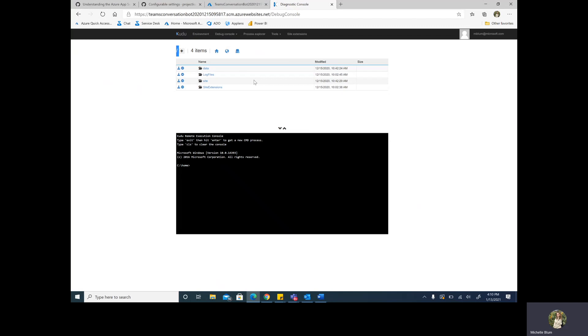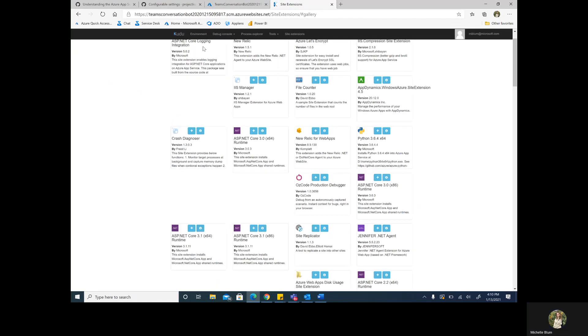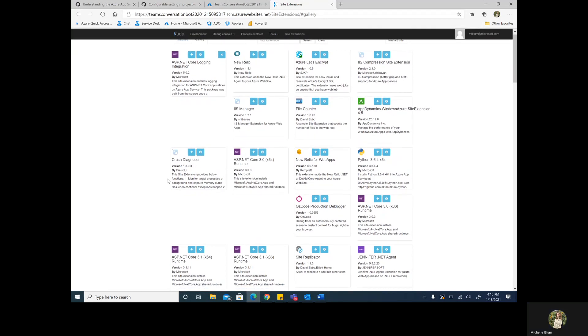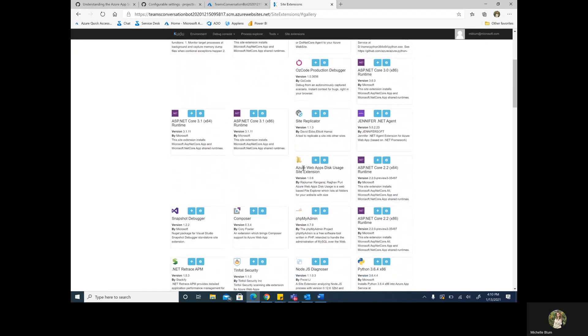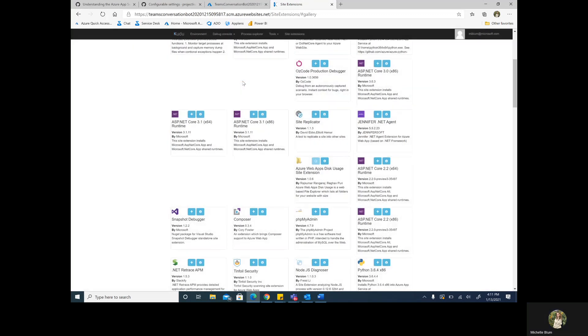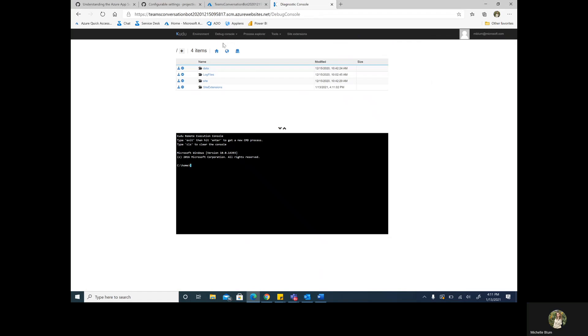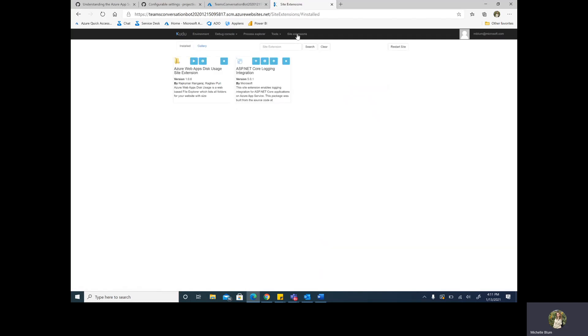And one last item that I want to point out is that there is a site extension for disk usage that can be installed from Kudu. We can go to the gallery and scroll down until we see Azure Web Apps disk usage site extension. Once installed, this will actually list the size of each of your folders in that diagnostics console or debug console. This is activated by just restarting your application. And if we just go back over to site extensions, you'll notice that it's already installed, so it's pretty fast.